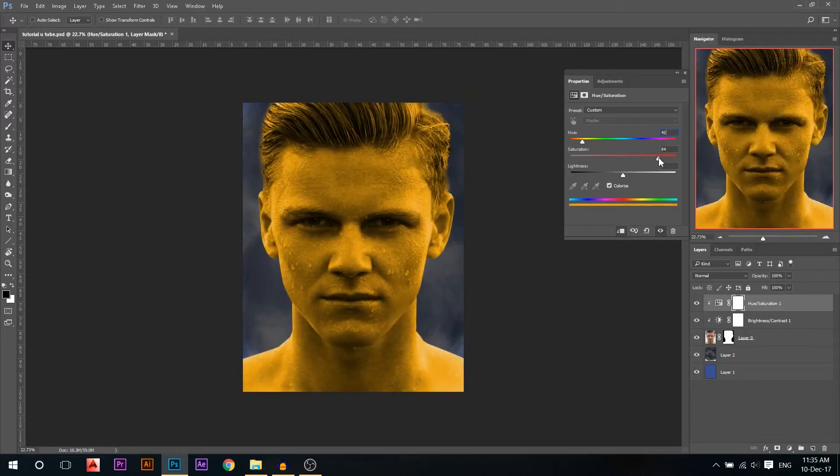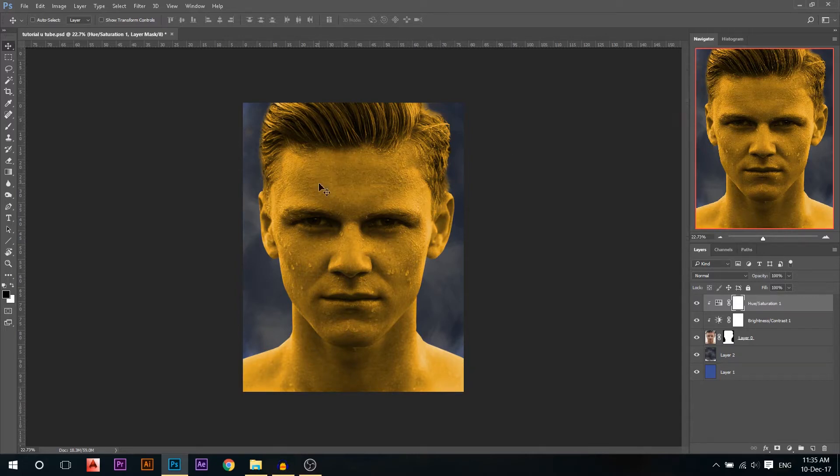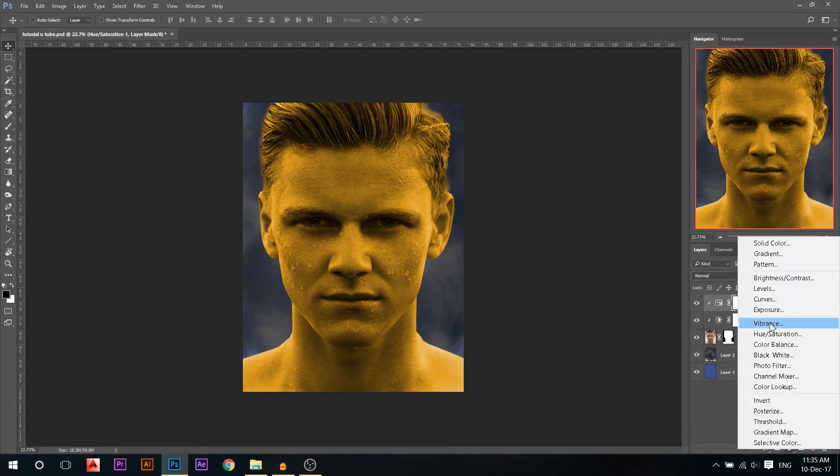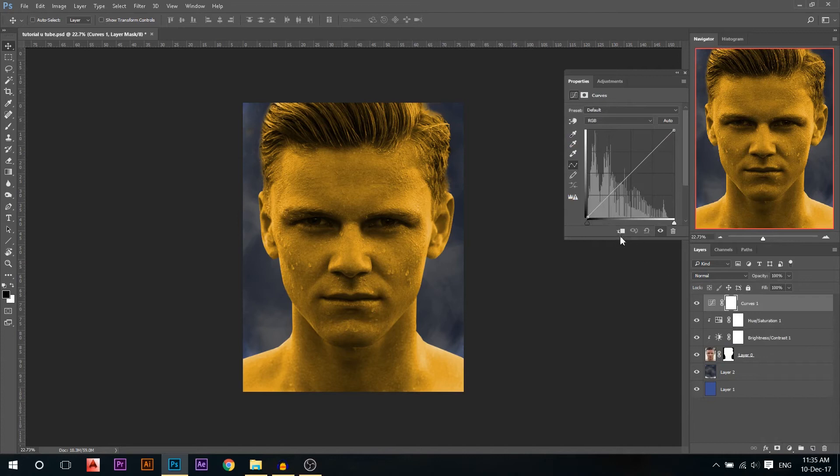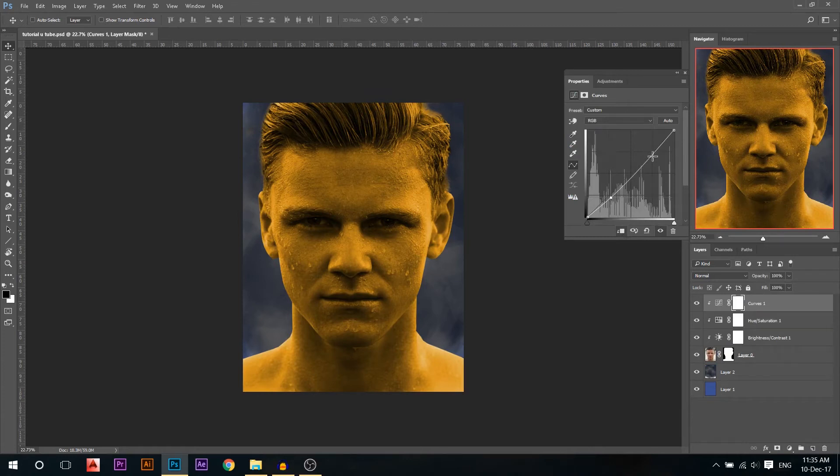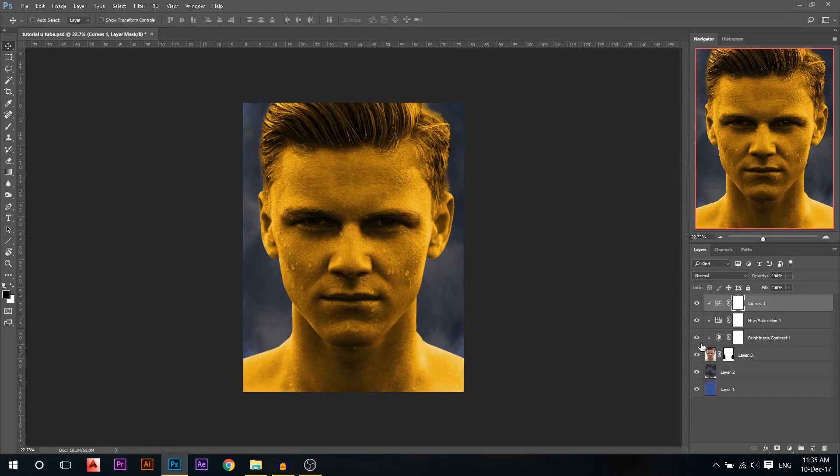But make sure of course you have like high opacity, something like maybe 70, something like that is good. Okay, now it's already looking pretty good but we're gonna add a little bit more. I'll add a curves adjustment layer, make sure I'm linking below, and I'm gonna bring the shadows a little bit down and the highlights a little bit up.